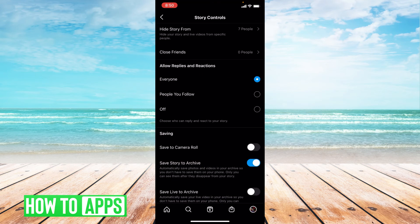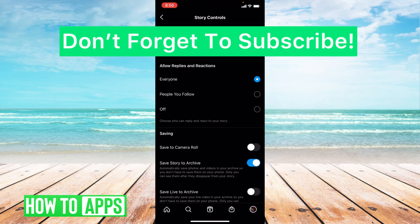And you have hidden your story from those people. I hope this video helped you guys — if it did, please like and subscribe to this channel. If you have any other questions or concerns, please leave them in the comment section below. Thank you so much for watching — bye guys!